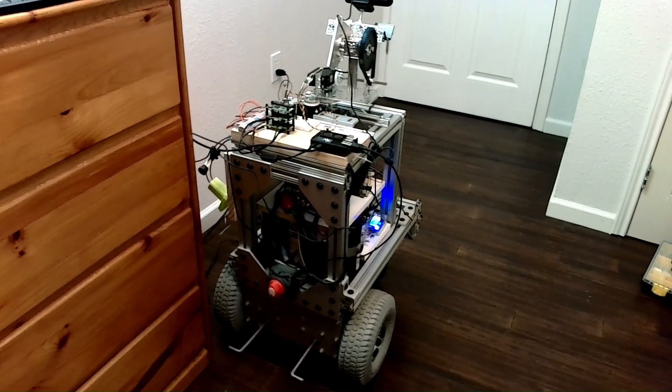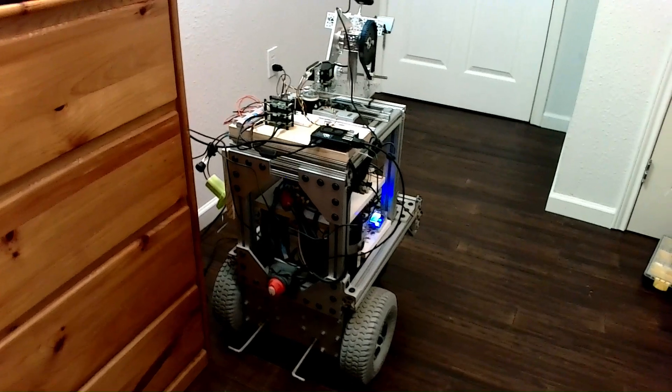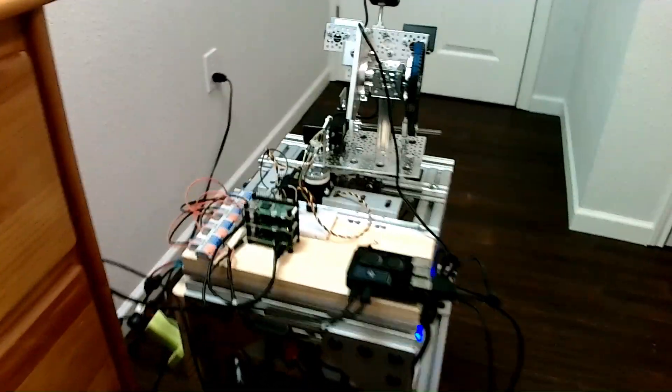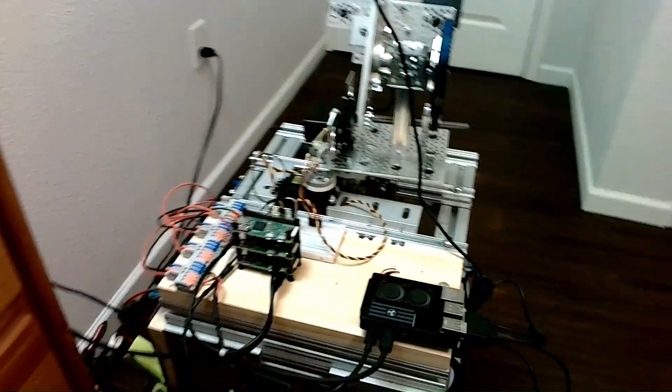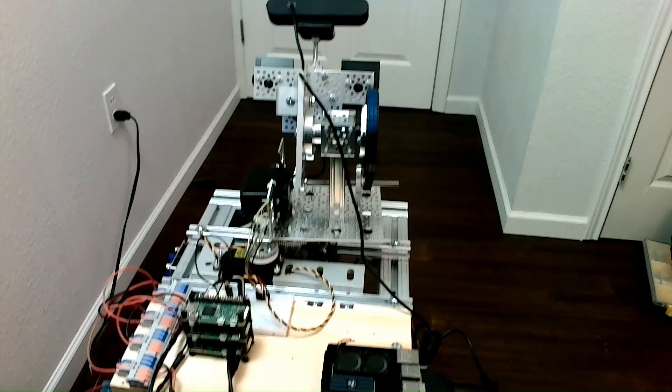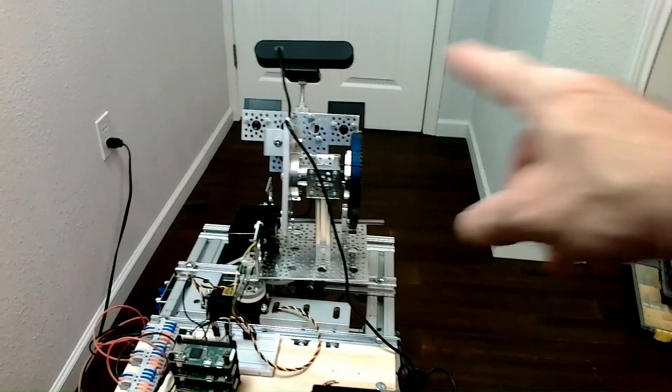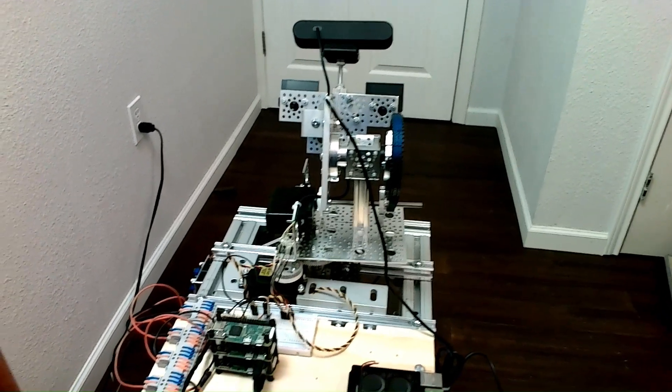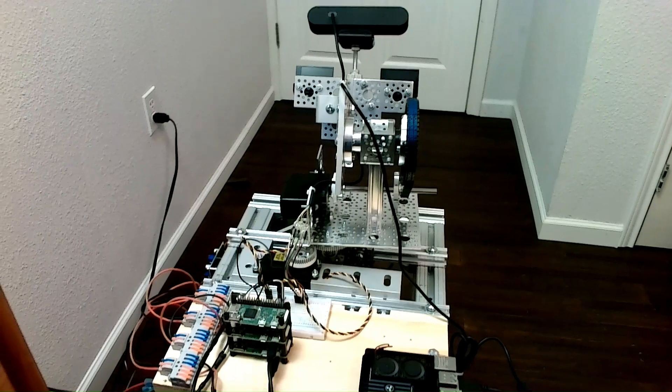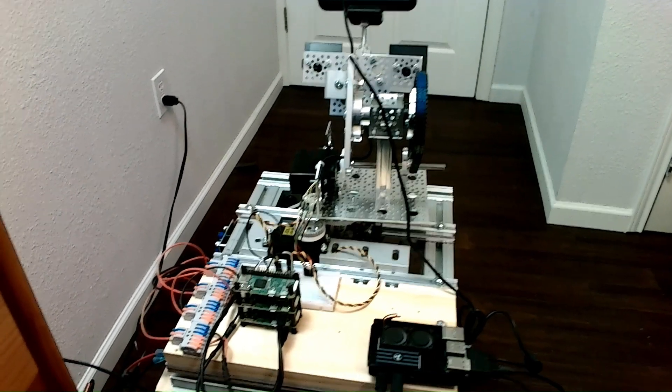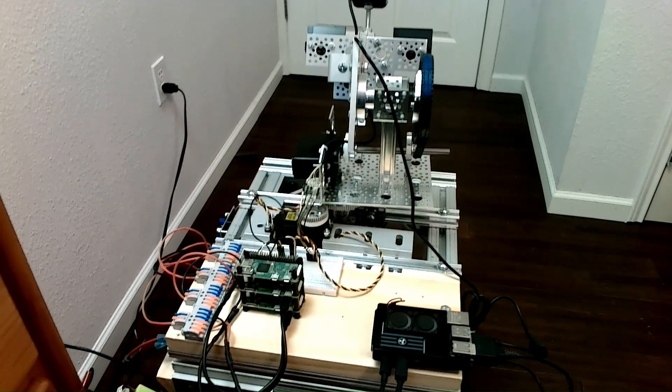So some changes since the last video. You'll have to excuse this camera because I've got the 4K camera now on the robot. So I'm filming with this cheap webcam. I apologize, it's kind of shaky.